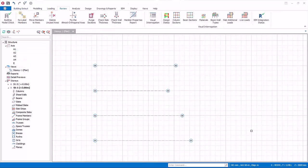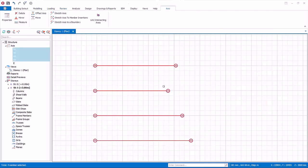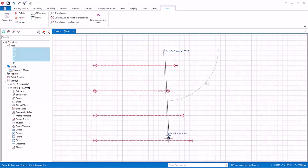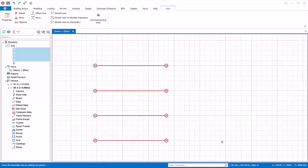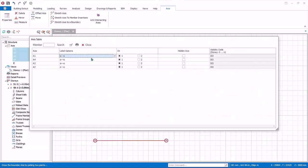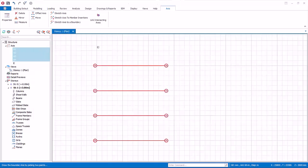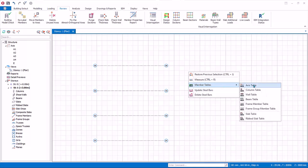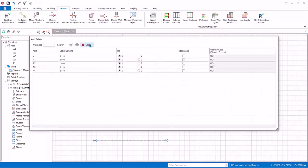If you have multiple axes, you can also edit them in a group. Select all axes by dragging a box around them, then right click — this will expose functions that work for multiple axes. Select Stretch Axis to a Boundary, draw the boundary line, and all axes will be aligned. You can also change properties in a group via right click Properties, which reveals a table to edit labels or axis balloons. Alternatively, deselect all axes with Escape, then right click, Member Tables, Axis Tables to view all axes in a table.